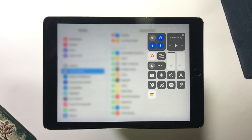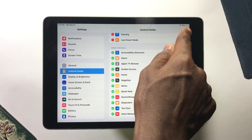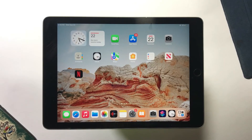Anytime you want to turn on Low Power Mode, just swipe down and you'll find it in your Control Center. Tap on it to turn it on, and tap again to turn it off. You don't need to visit Settings every time.